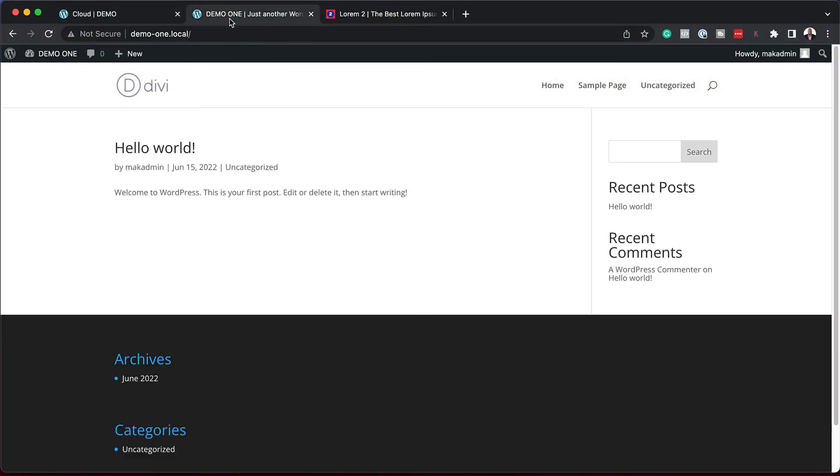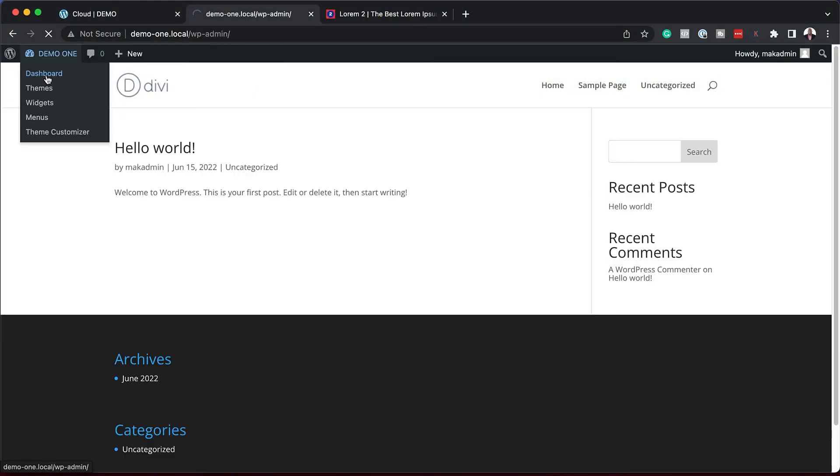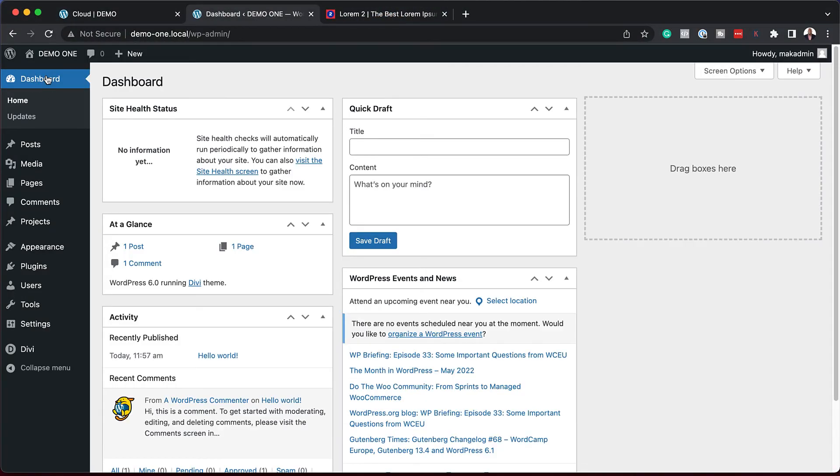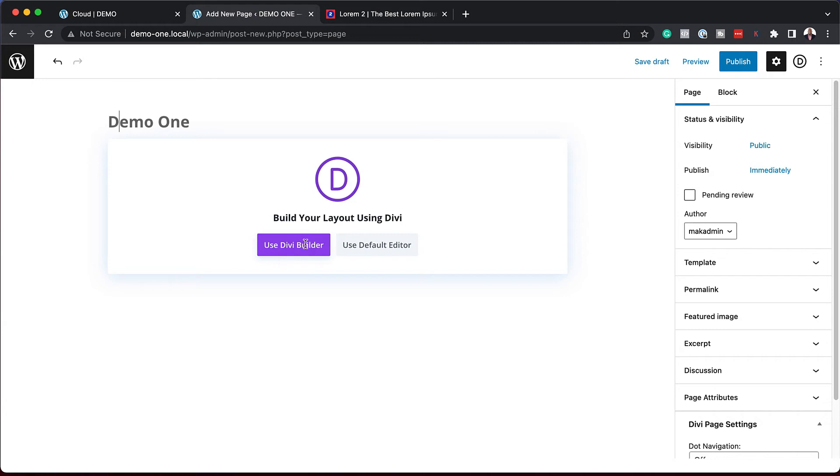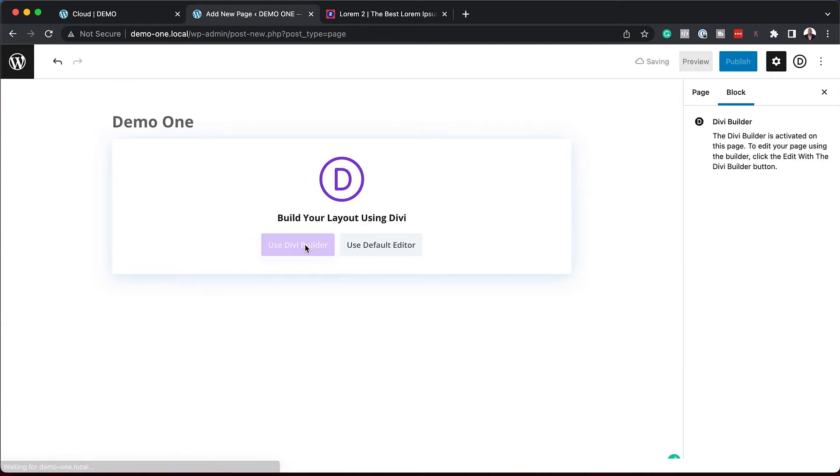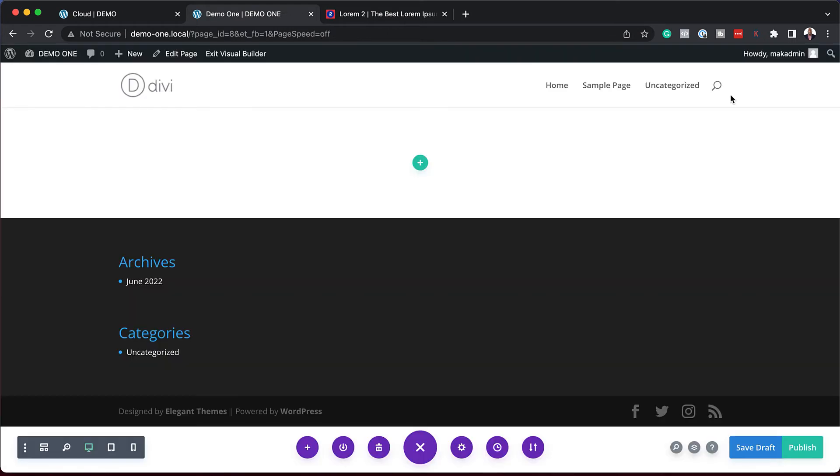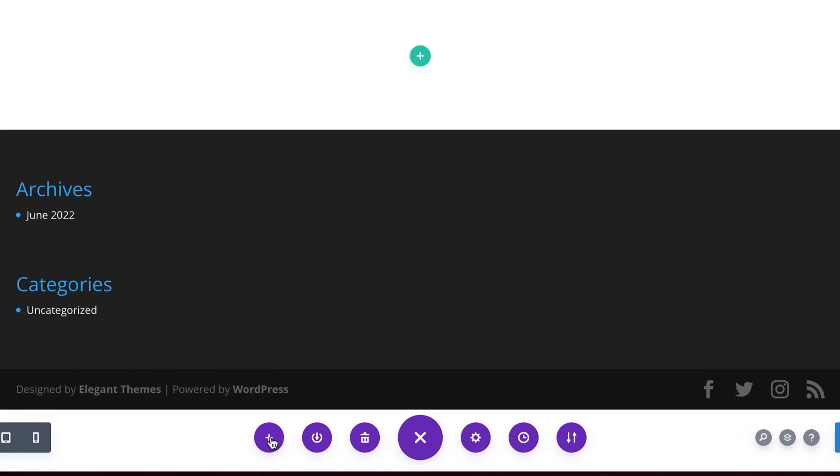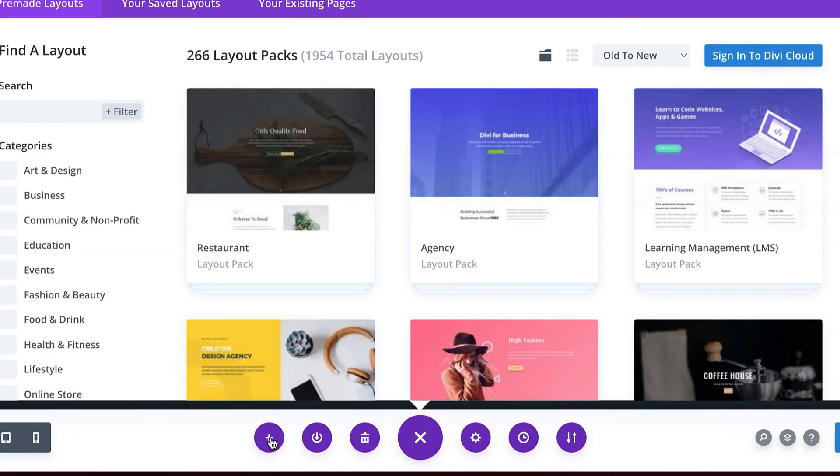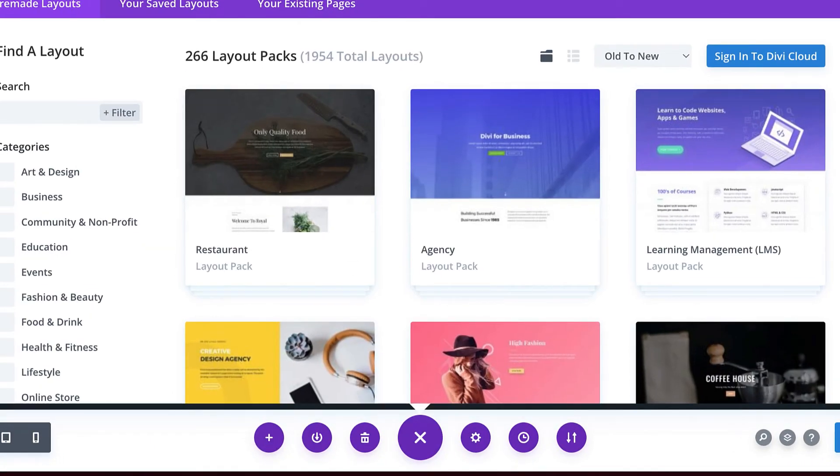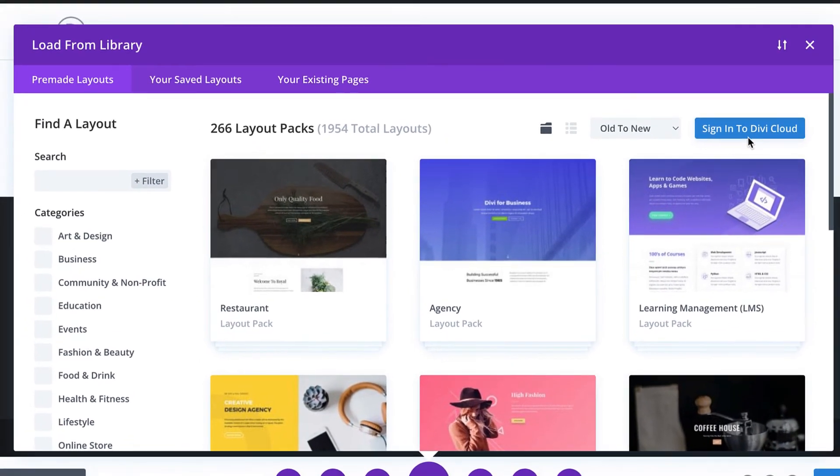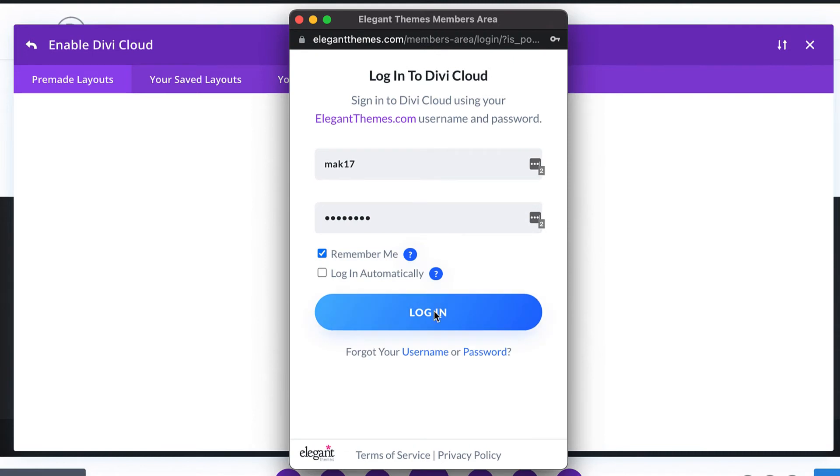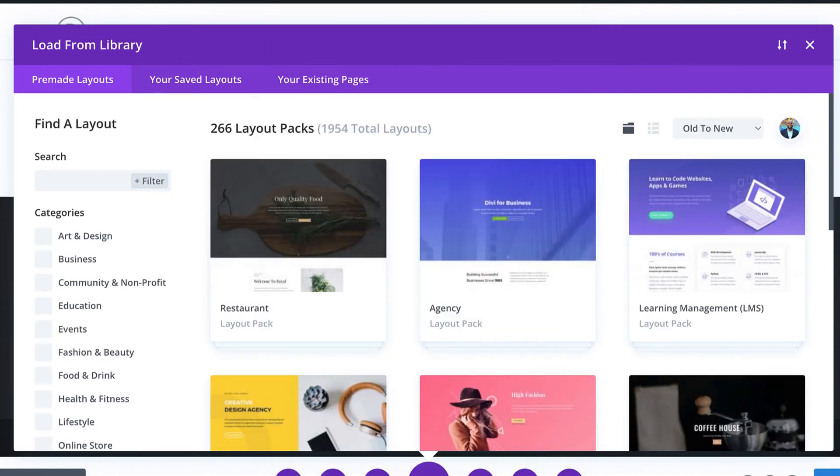I'm going to come over here. Let's go to our dashboard and create a brand new page. I'm going to say use Divi Builder. The first thing we need to do on our brand new website is to come all the way down here to the bottom and click this plus button. This opens up our library. You can see on the top here I haven't signed into Divi Cloud, so I need to click on sign into Divi Cloud, making sure everything is all set. I'm going to click now, log in automatically and log in.